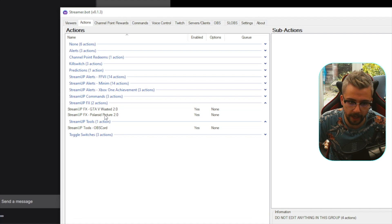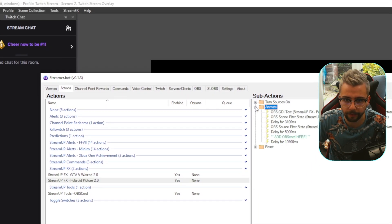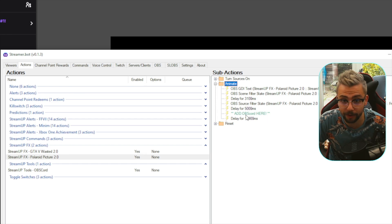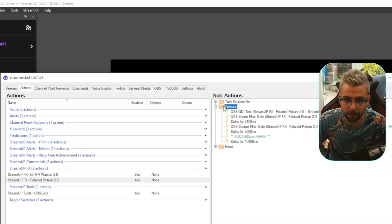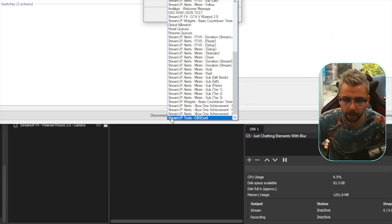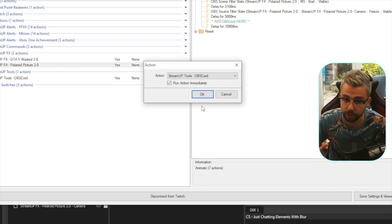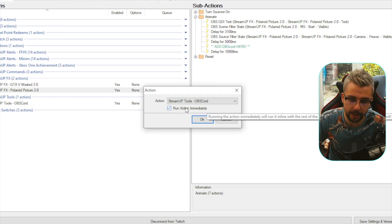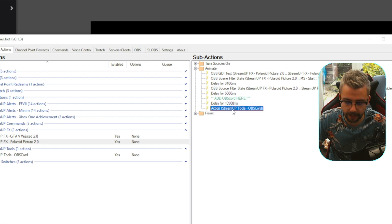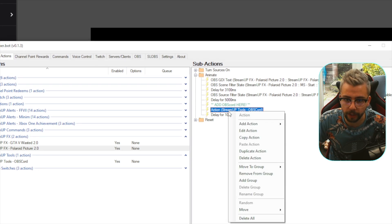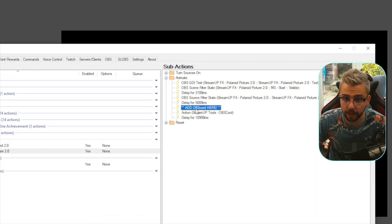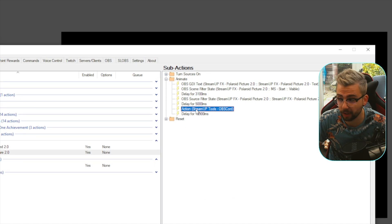Now we need to add the OBS Cord action to the Polaroid Picture effect. Go to the Polaroid Picture action on the left, open the Animate action, and you'll see a comment I added saying 'Add OBS Cord here' between two delays. Right-click on Animate, go to Add Action, select Action, and from the dropdown choose Stream Up Tools OBS Cord at the bottom. Leave Run Action Immediately checked and press OK. It'll appear in the wrong place, so use Ctrl+Up or right-click > Move > Up to reposition it. You can delete the comment if you want to keep things tidy.